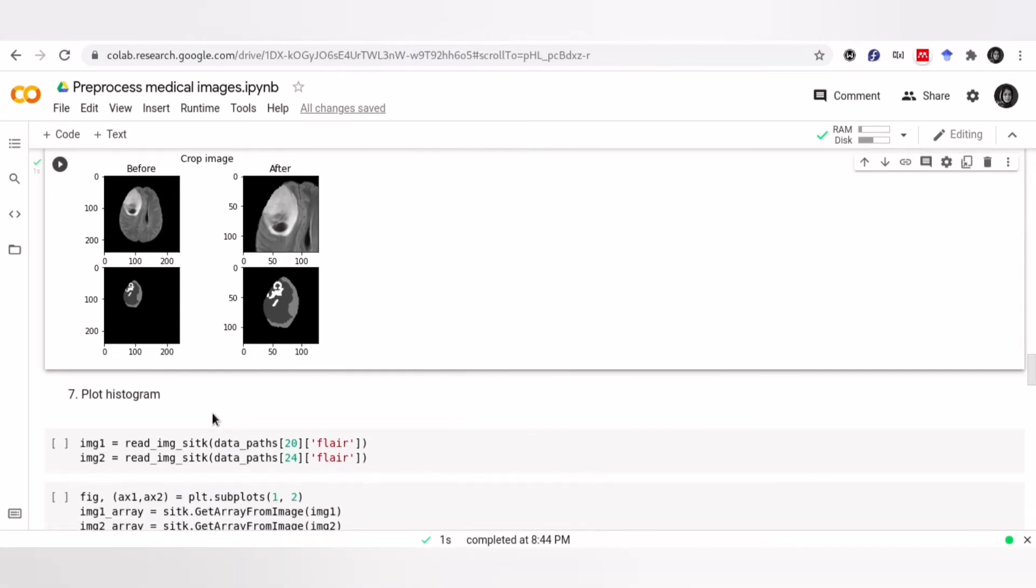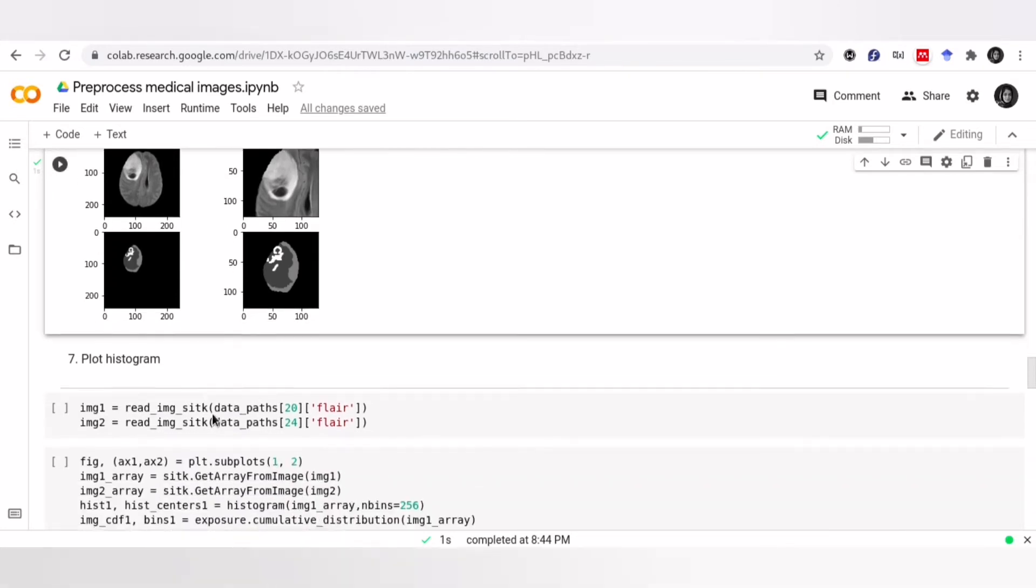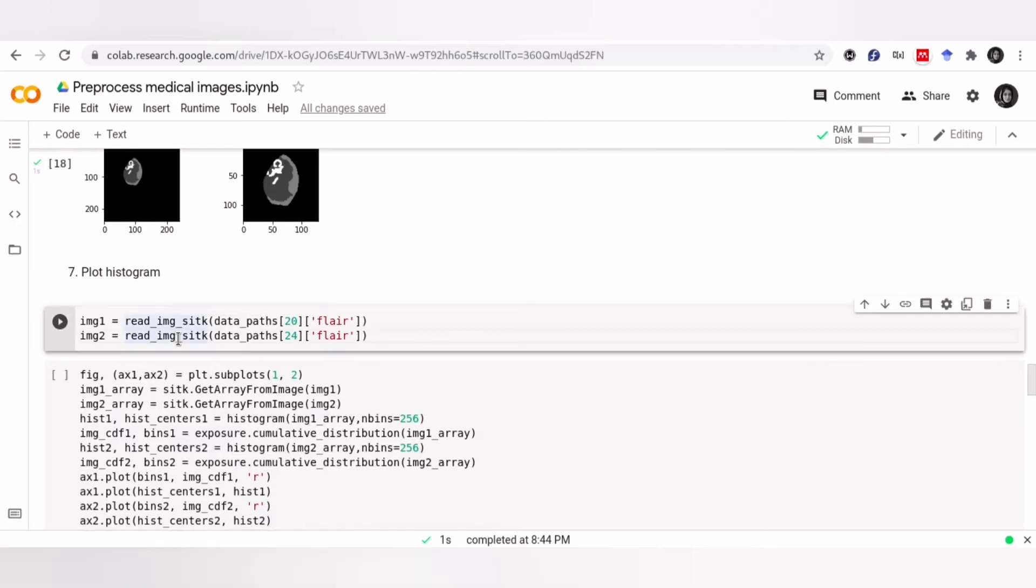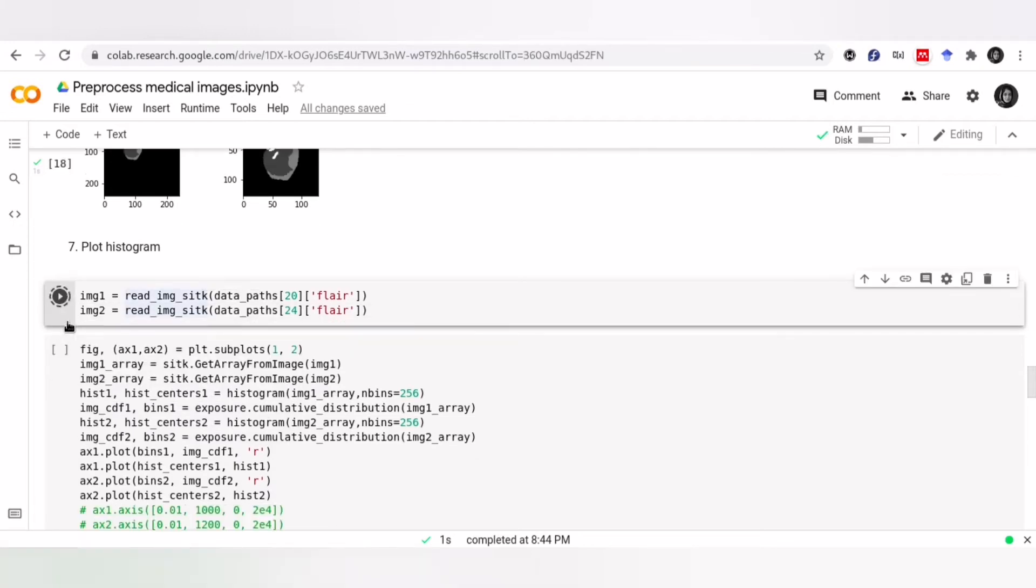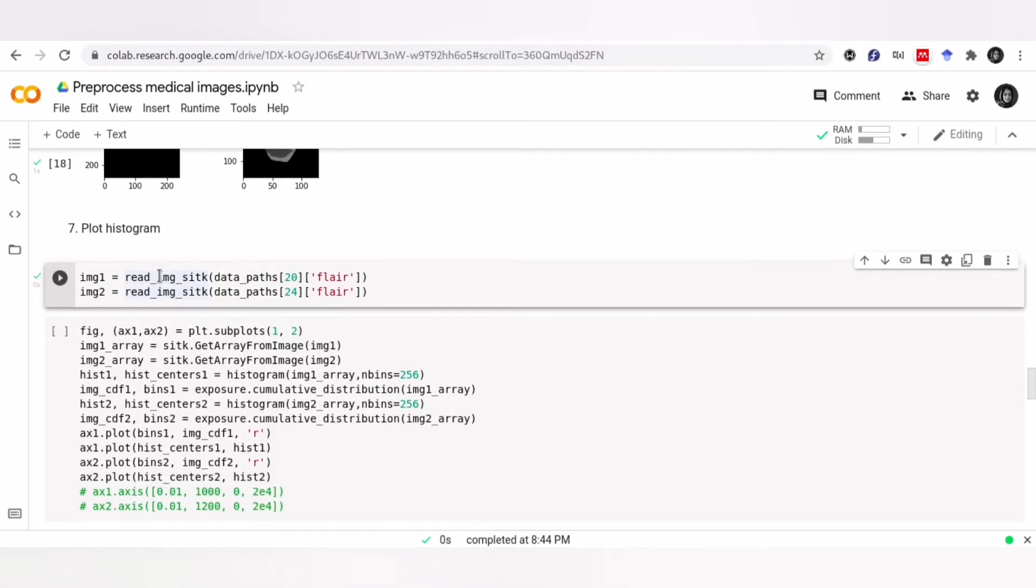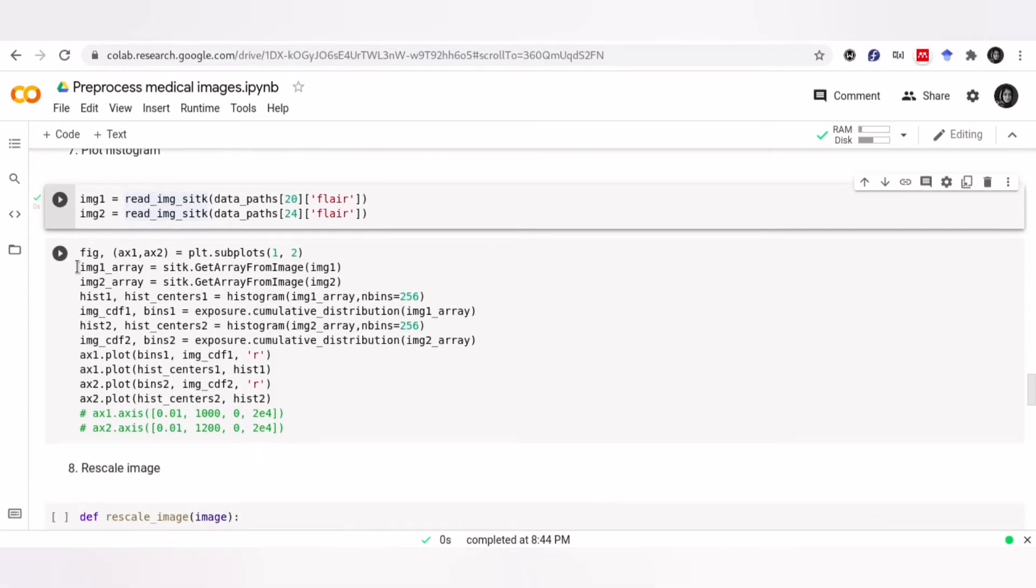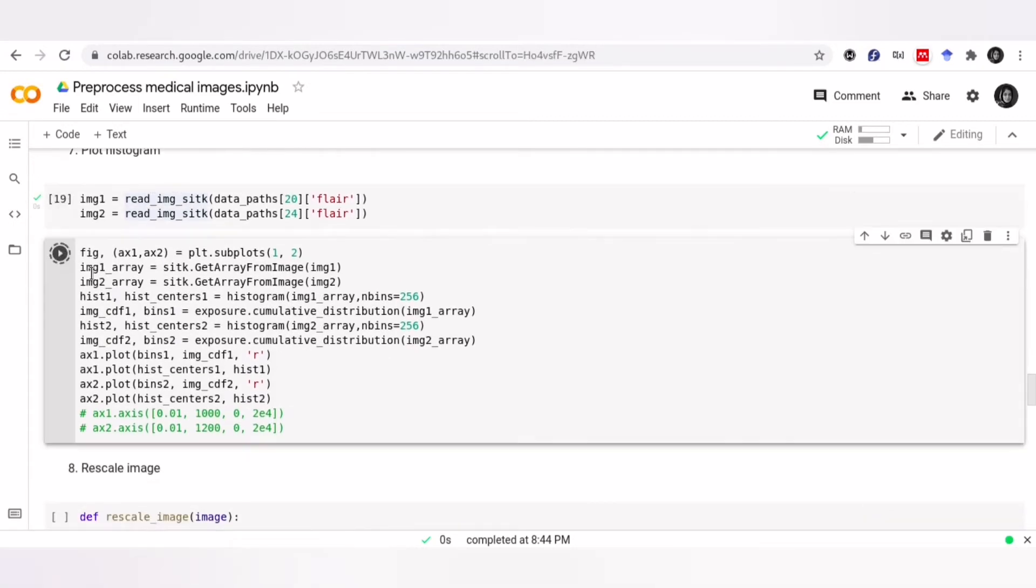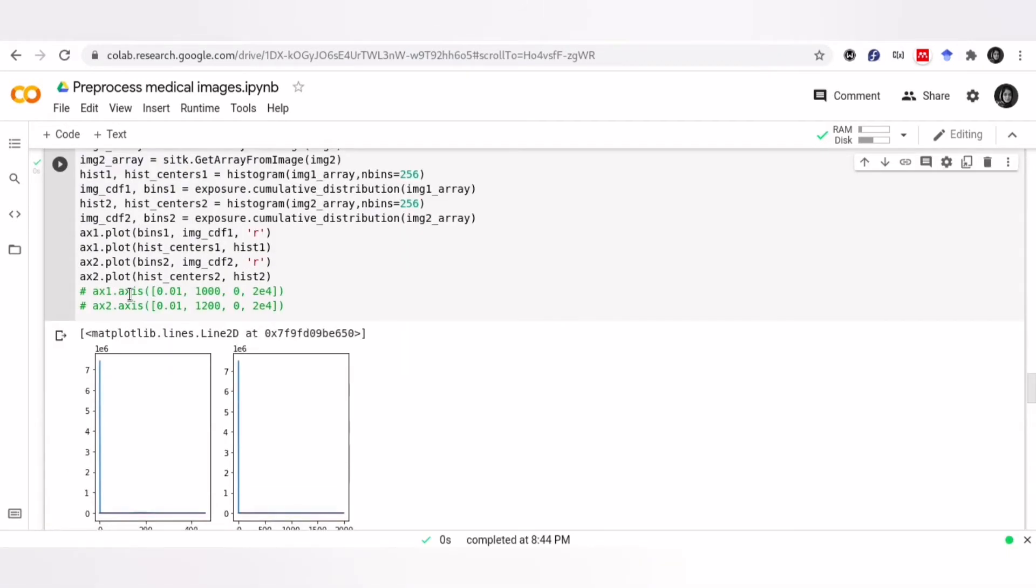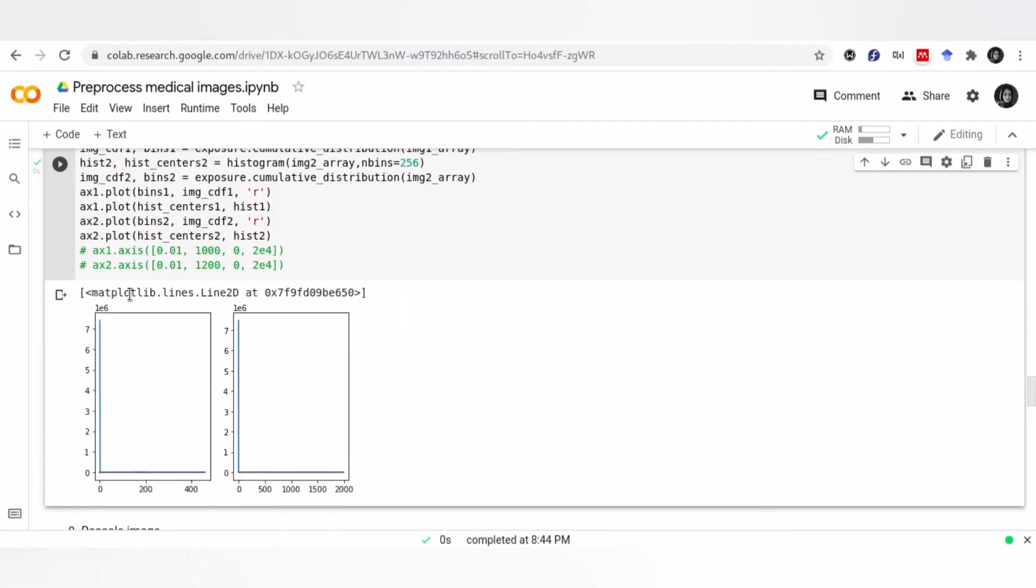Before I talk about rescaling images, let me show you the histogram of two images in our dataset. This helps you to understand why do we need to rescale images. As you can see, our images have different scaling.